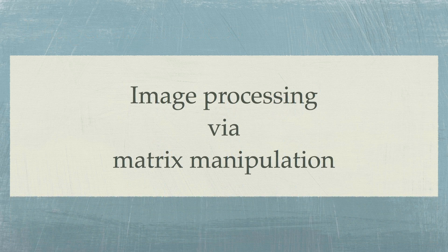Once we have a matrix representation of an image, we can perform image processing by manipulating the numbers in the matrix.